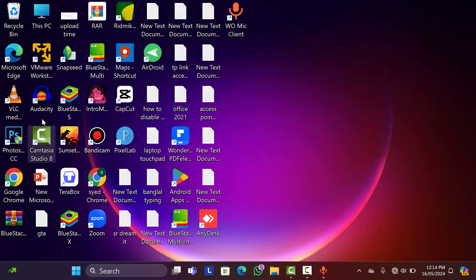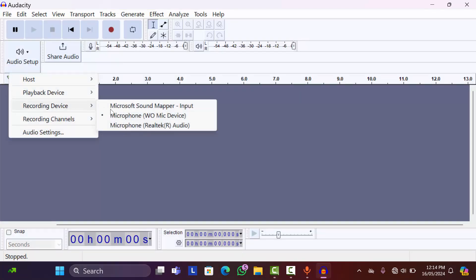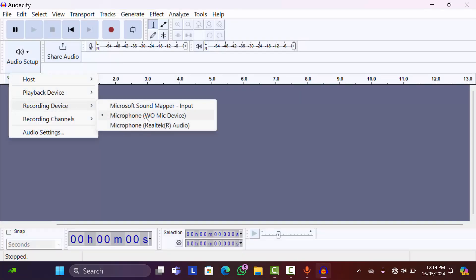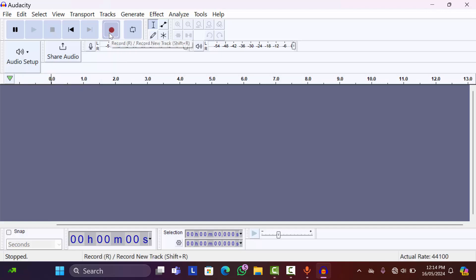As you can see, my phone is connected. Now if I want to record anything, like I am going to open Audacity. Right click on audio setup, then go to recording, and then make sure it is in WO Mic device. Then let's record anything.